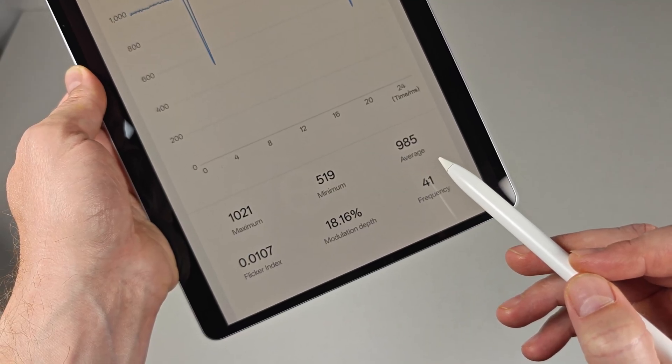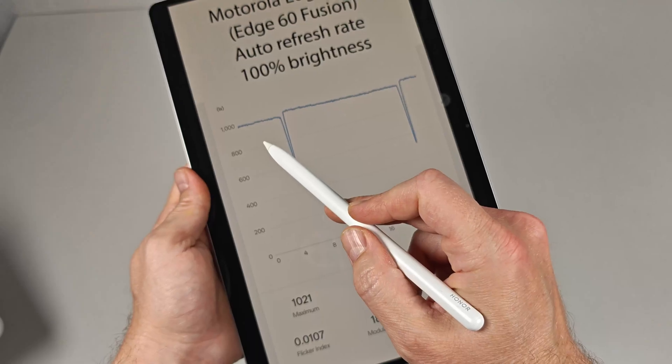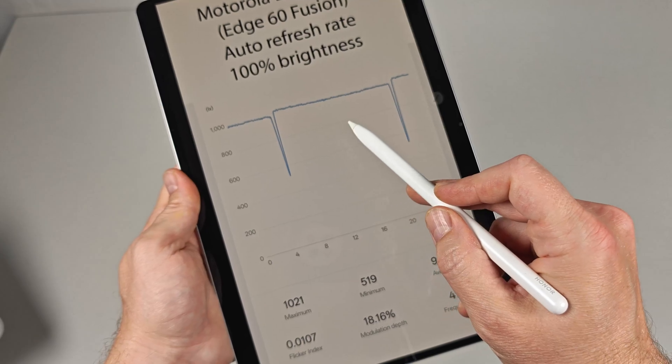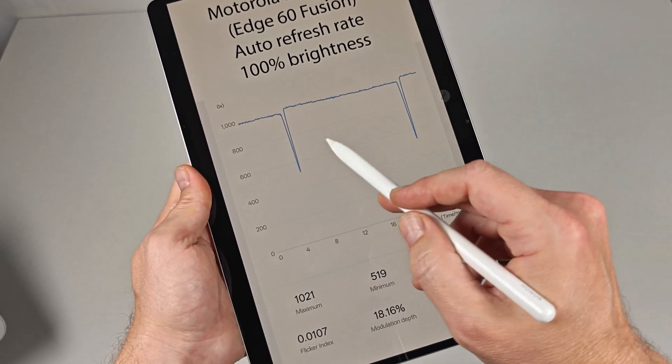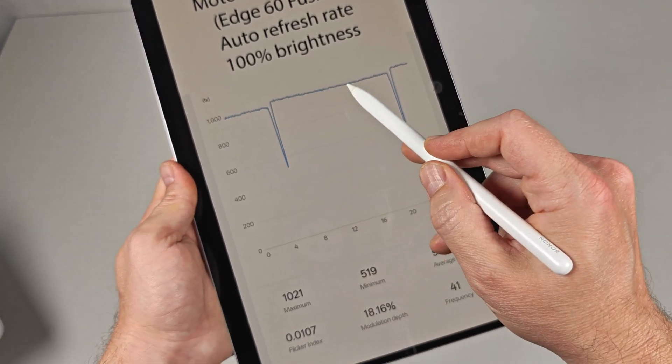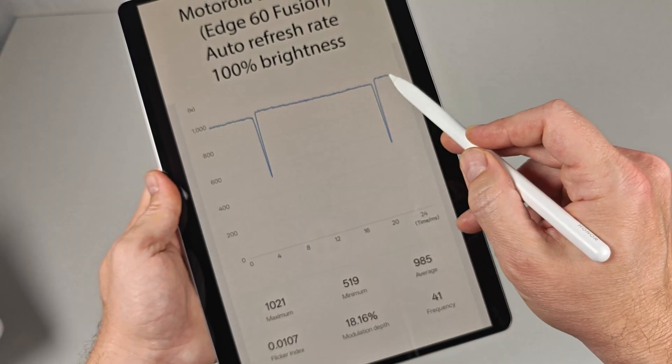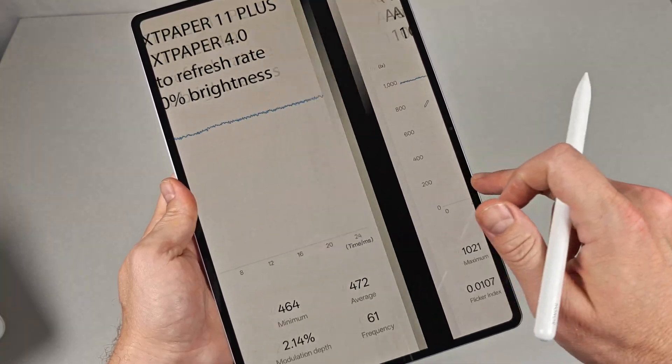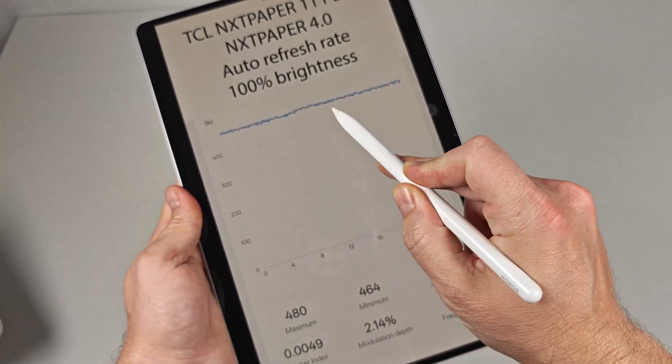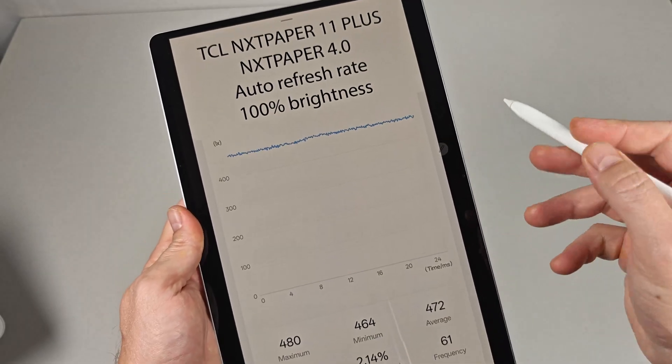On a DC dimmed OLED, you'll see periods of flat lines where the display is fully illuminated during the entire cycle, followed by a dip anytime the entire panel does a refresh. Ideally, you want this graph to be as flat as possible to ensure a flicker-free experience.